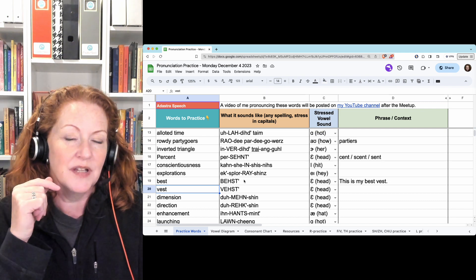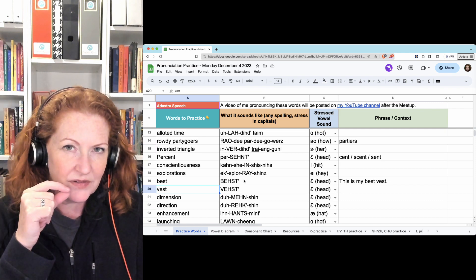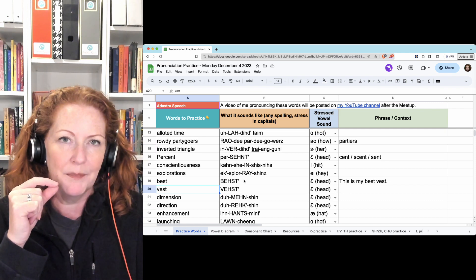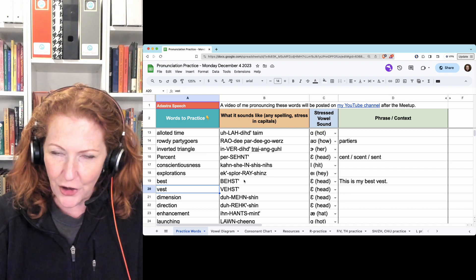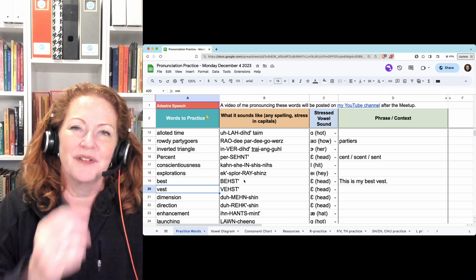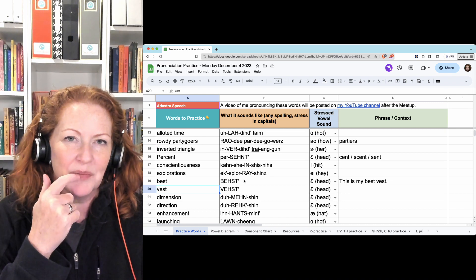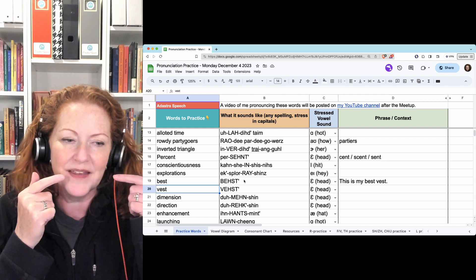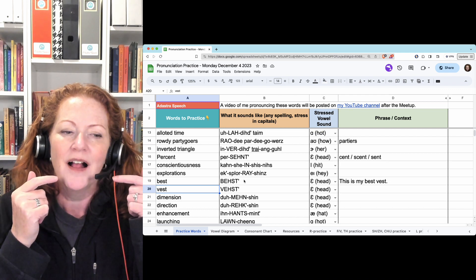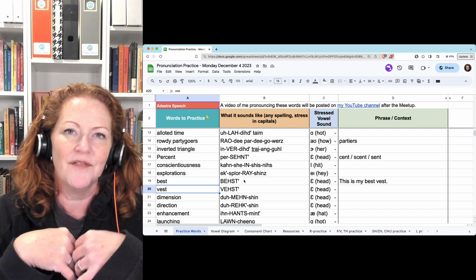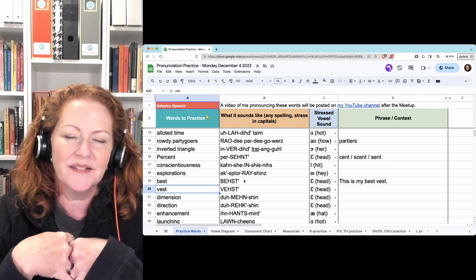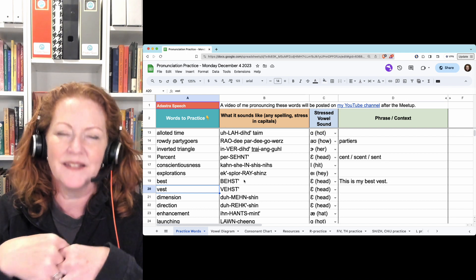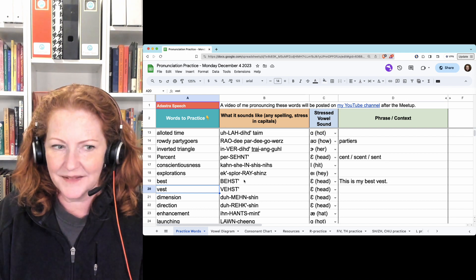Number 20. V. Your lips can't start from a closed position. Well, they could. But they shouldn't start from a closed position. They should start with your top teeth on your bottom lip and your lips back, so that they can't touch. Vest. Vest. Best. Vest. This is my best vest.